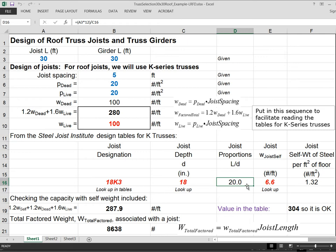In roofs, we often end up with even shallower trusses, sometimes L over 24. In this case, it didn't work out quite that way, but we can go down as far as L over 24. We never go below that for trusses though.